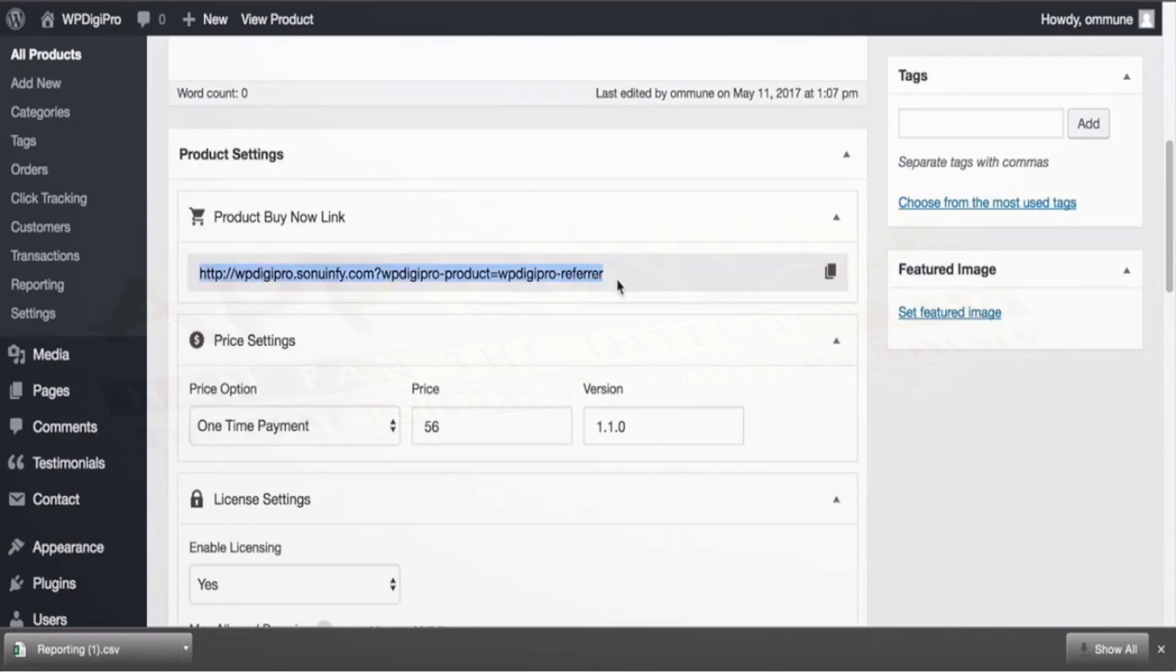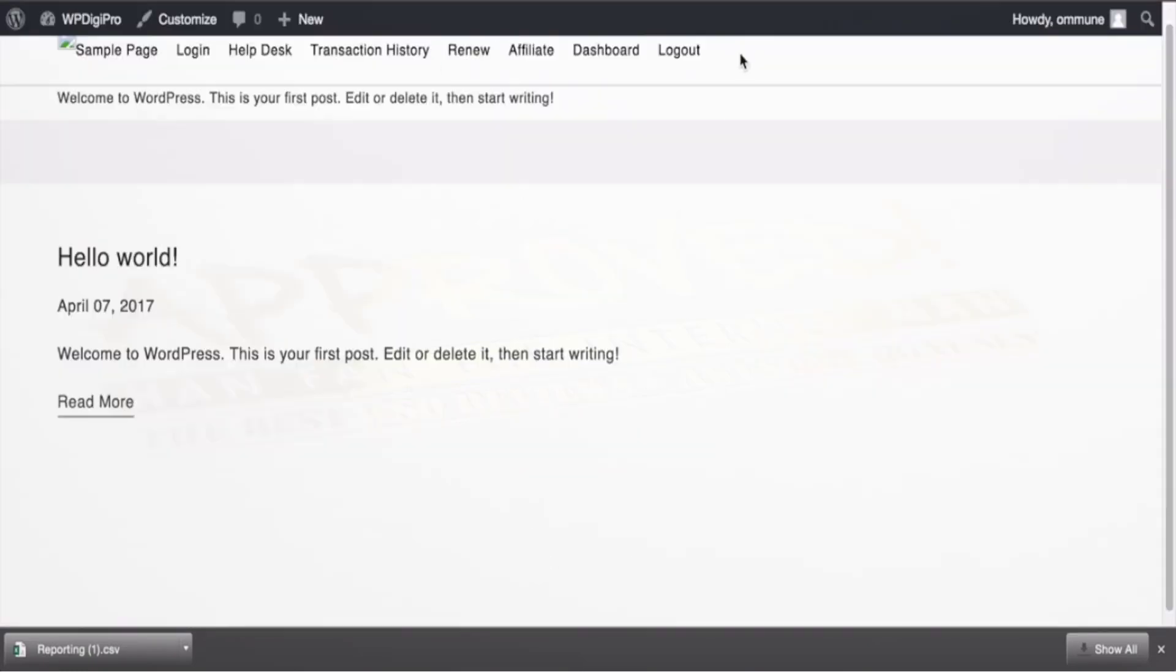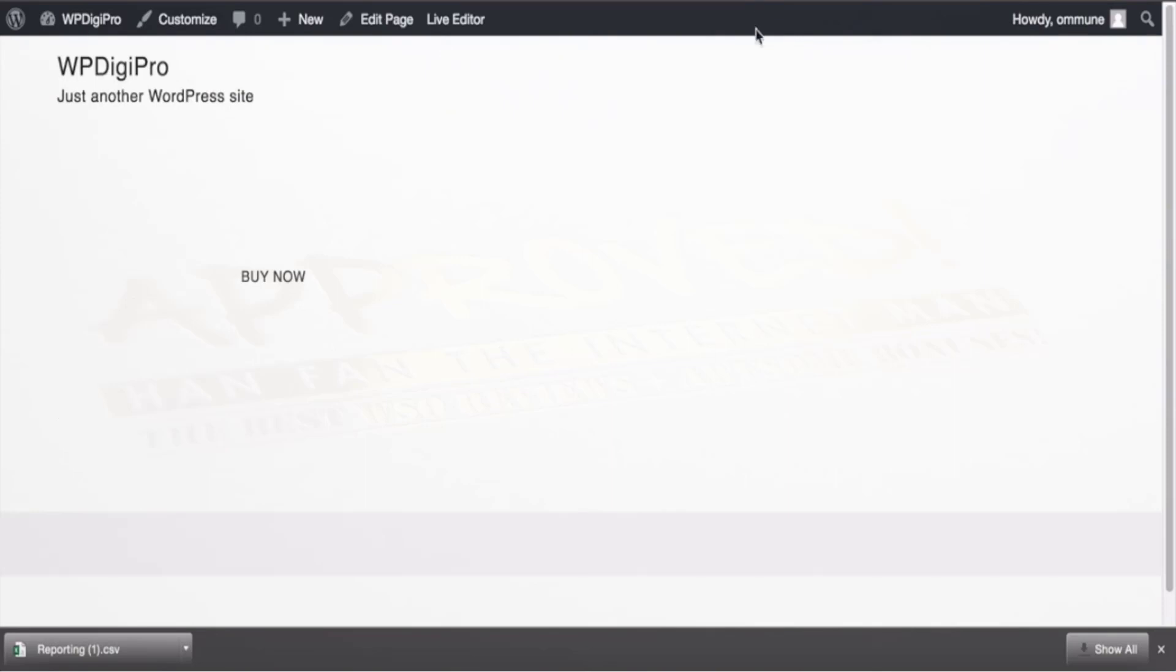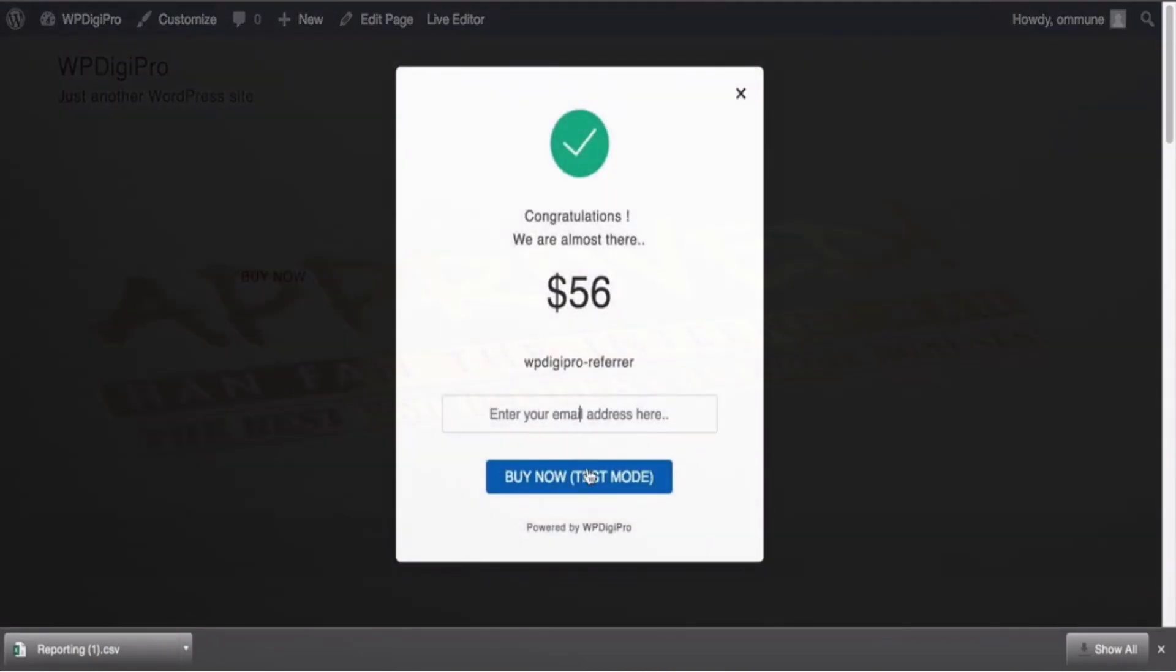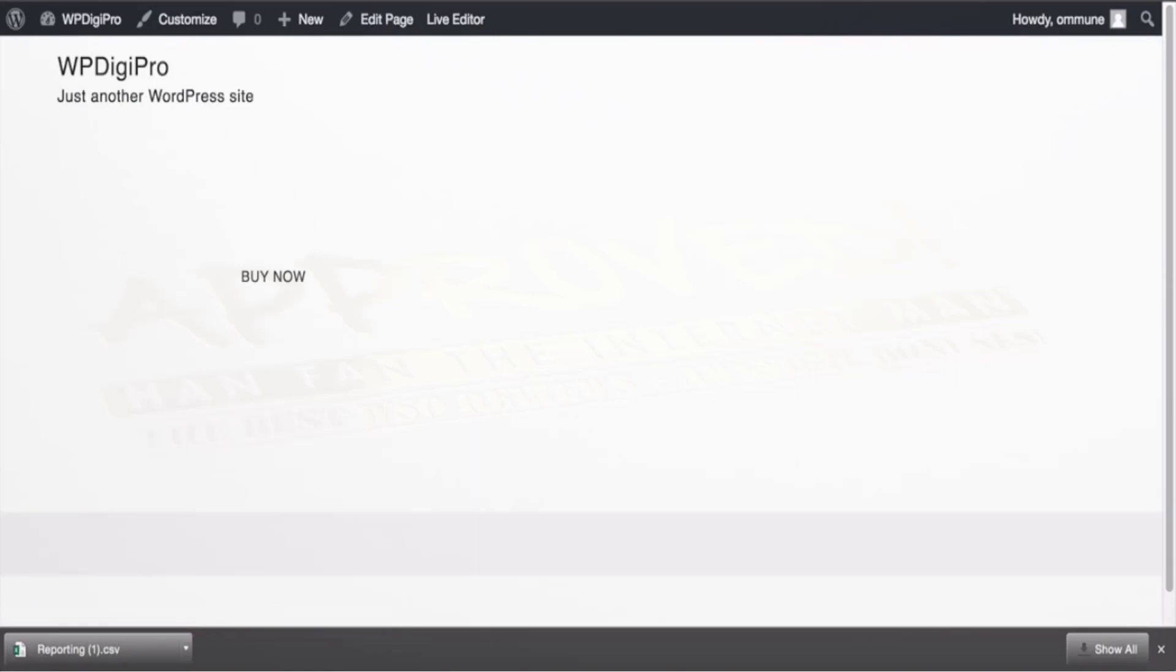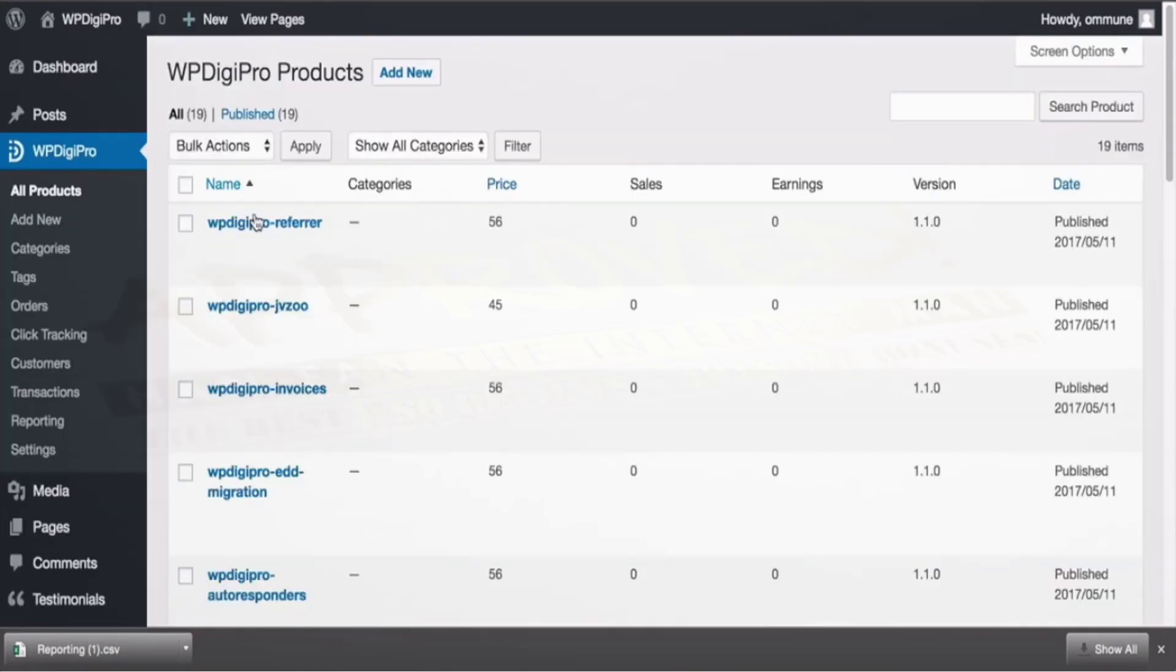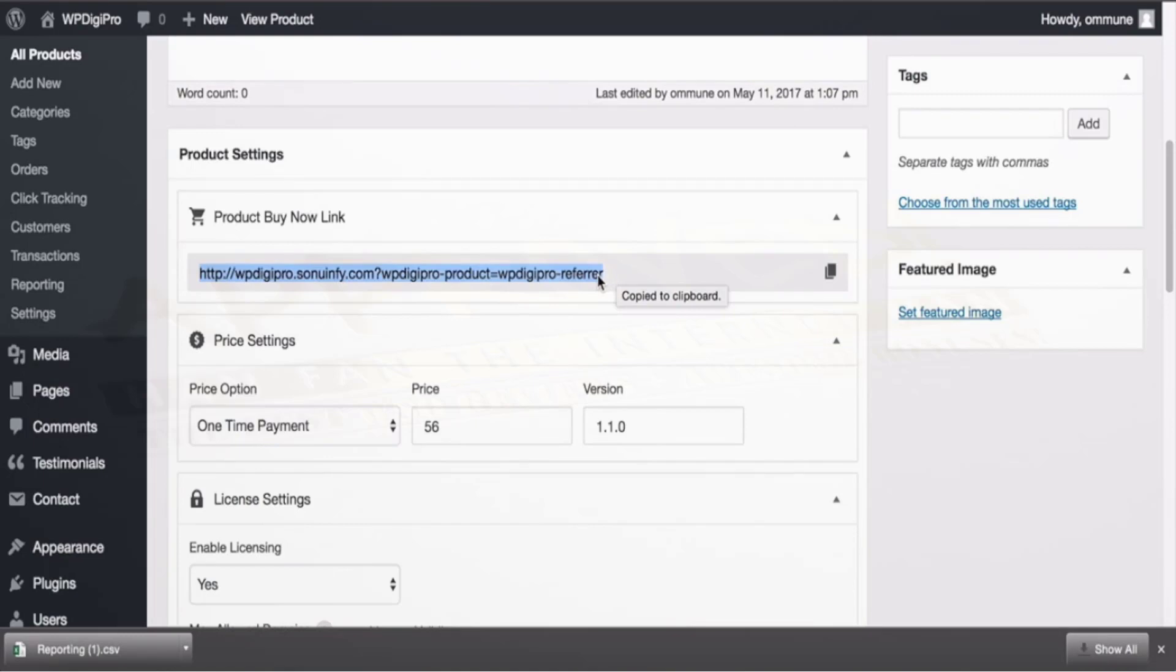Whenever you add a product you see like this, you get a product buy now link which can be used across your site. For example I am using this link on this particular page—sample page is the link. When you click here a popup will appear, it'll ask for the email ID and it will be purchased. And this is the powered by DigiPro link which you can remove from your settings area. So this is a very useful feature of this plugin which allows you to share buy now links to any of the web pages of your website.